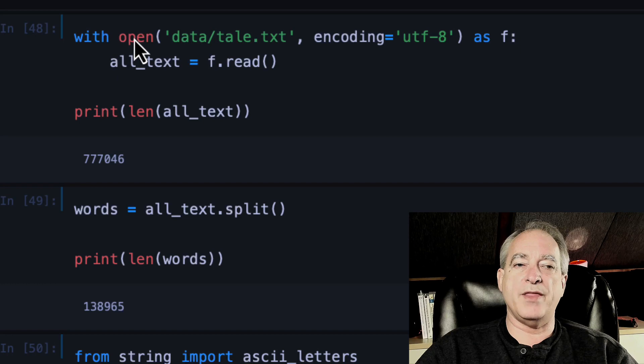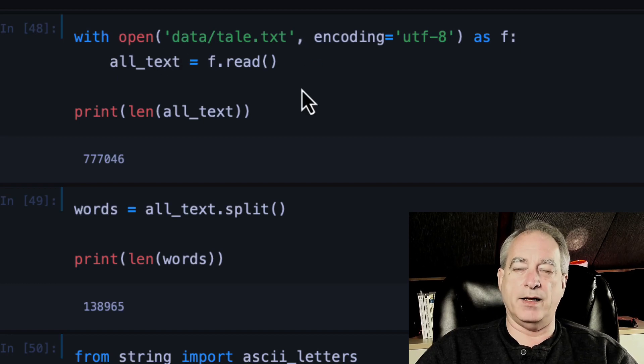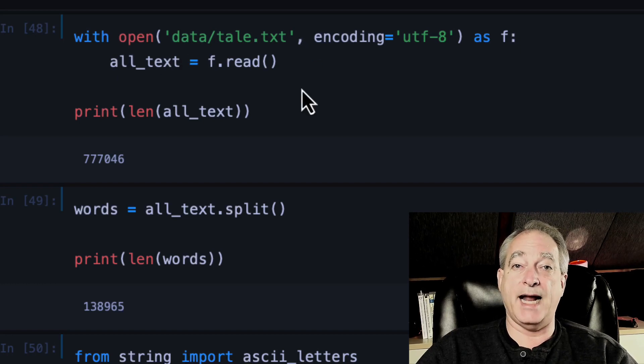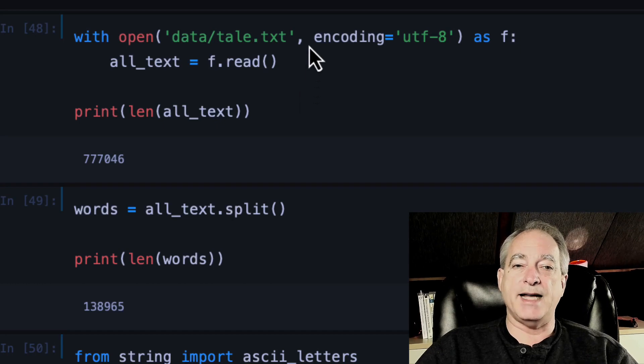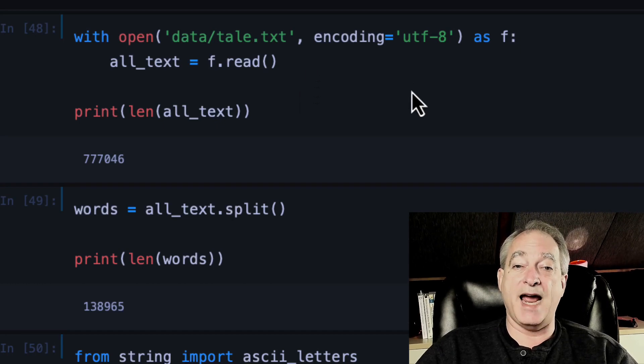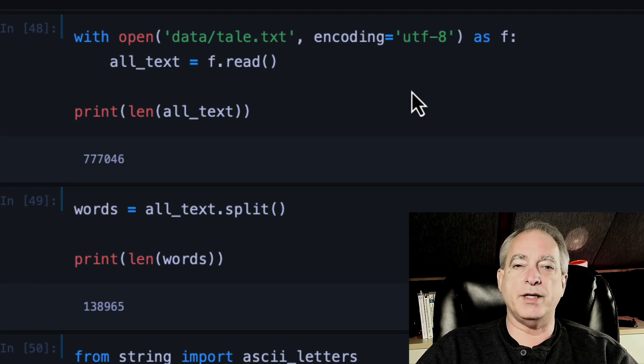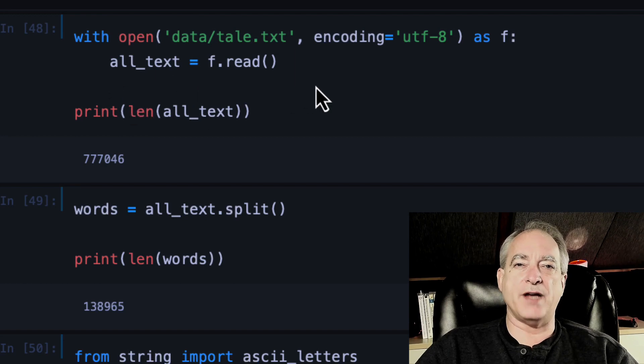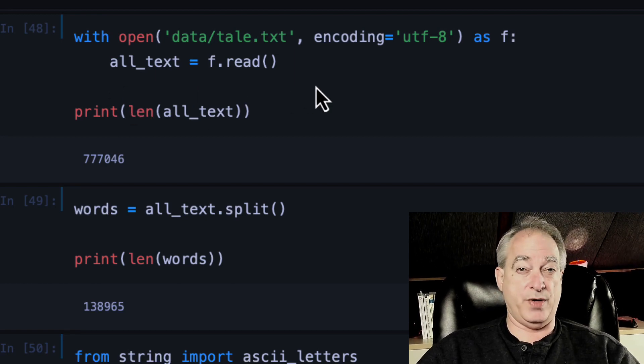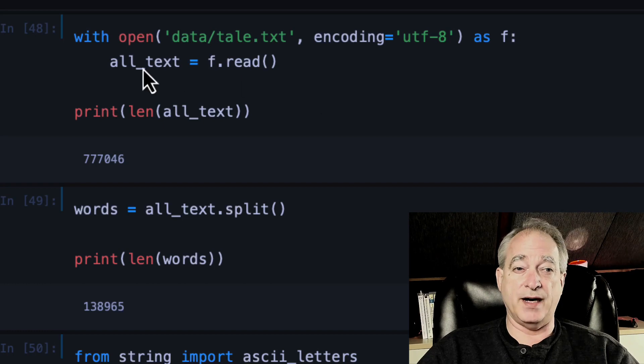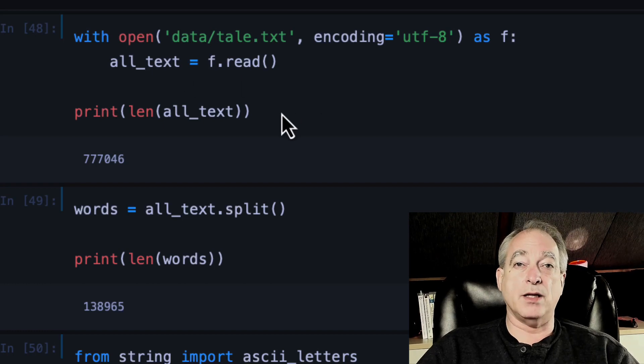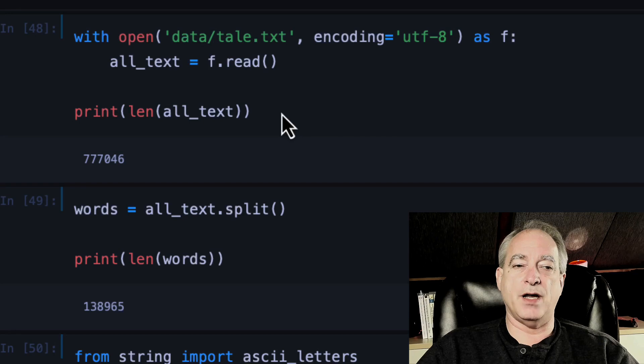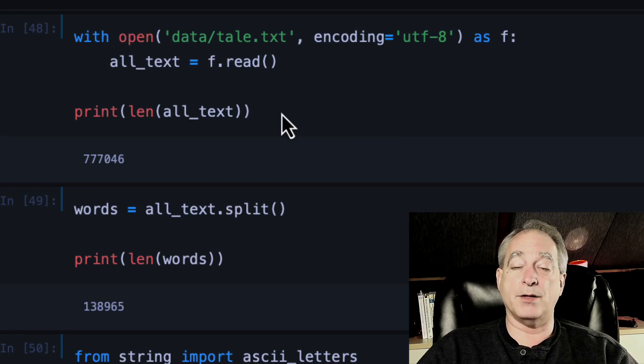So with open, and I give the path to my file here, which is in a directory data. And I named it Tale.txt. And I said encoding is UTF-8, which the Project Gutenberg files are encoded that way. As, and I just did F for file. And then I go all text equal F.read. So initially, we're just going to read everything into this variable all text. And when you print out the length of all text, it shows that there are 777,046 characters in this text.